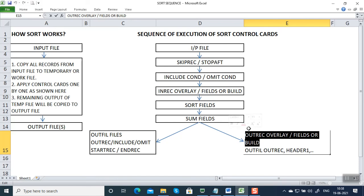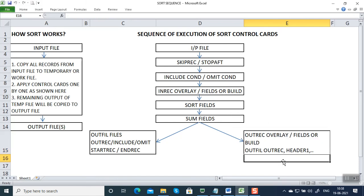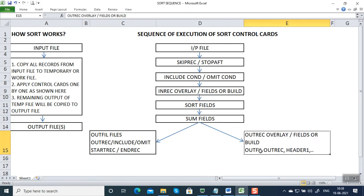We can also create reports by giving OUTFIL with OUTREC. OUTFIL with OUTREC can also be given for creating reports, and we add HEADER1, HEADER2, etc., for creating reports out of the sort program. If there are multiple output files, we give OUTFIL files, and along with OUTFIL files we can give subparameters like OUTREC, INCLUDE or OMIT, STARTREC, and ENDREC. This is the predetermined sequence in which the sort program works.